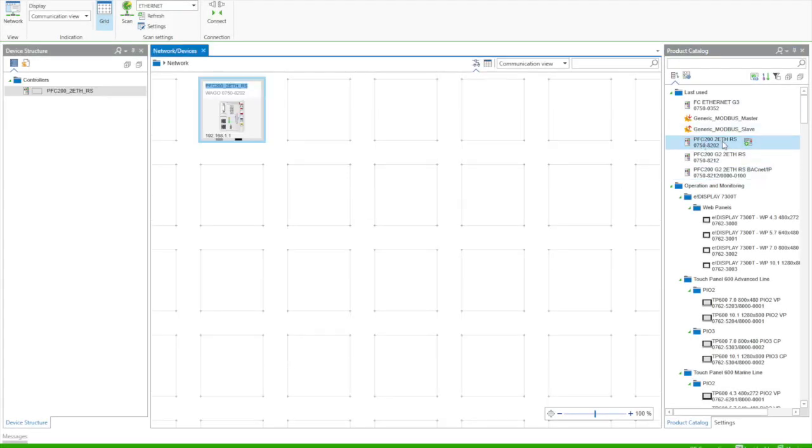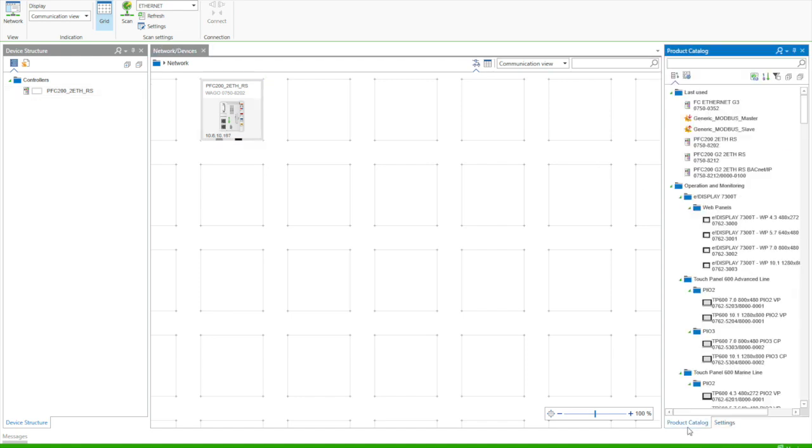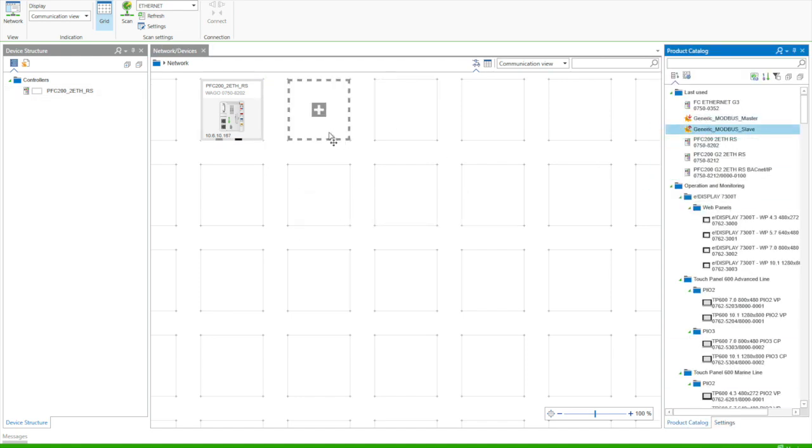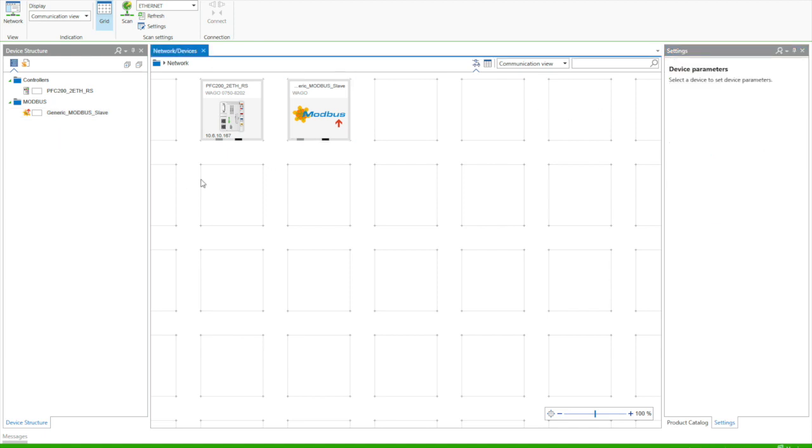Okay, next let's do this with a generic Modbus slave. So in this project, we'll add an 8202. We'll set the IP address. Then we're going to add a generic Modbus slave. We'll also have to set the IP address of this device as well.